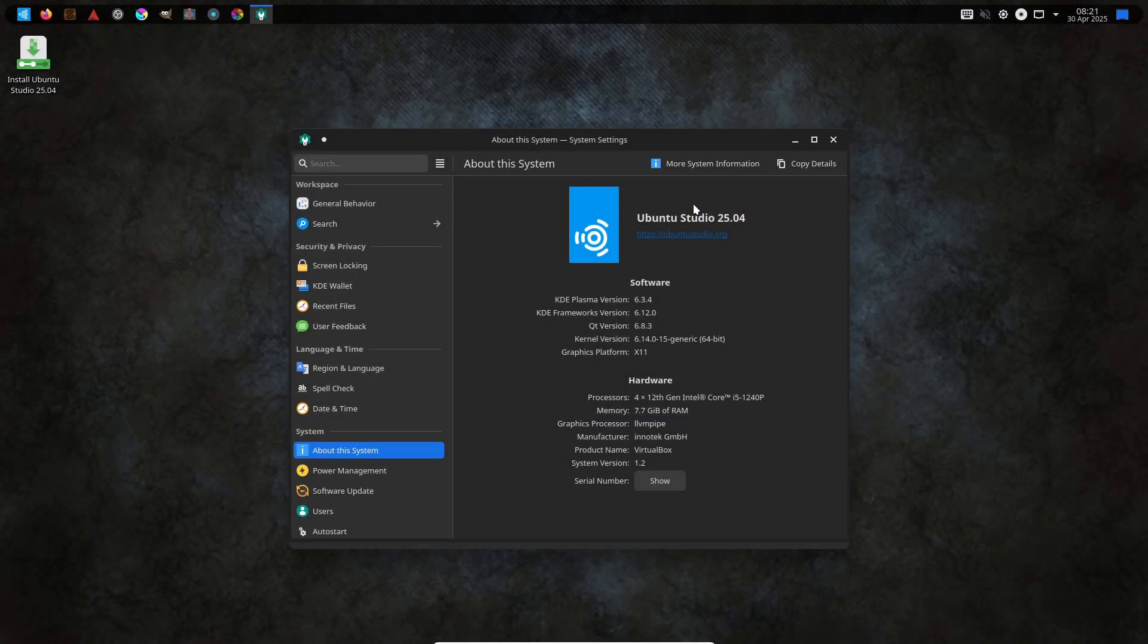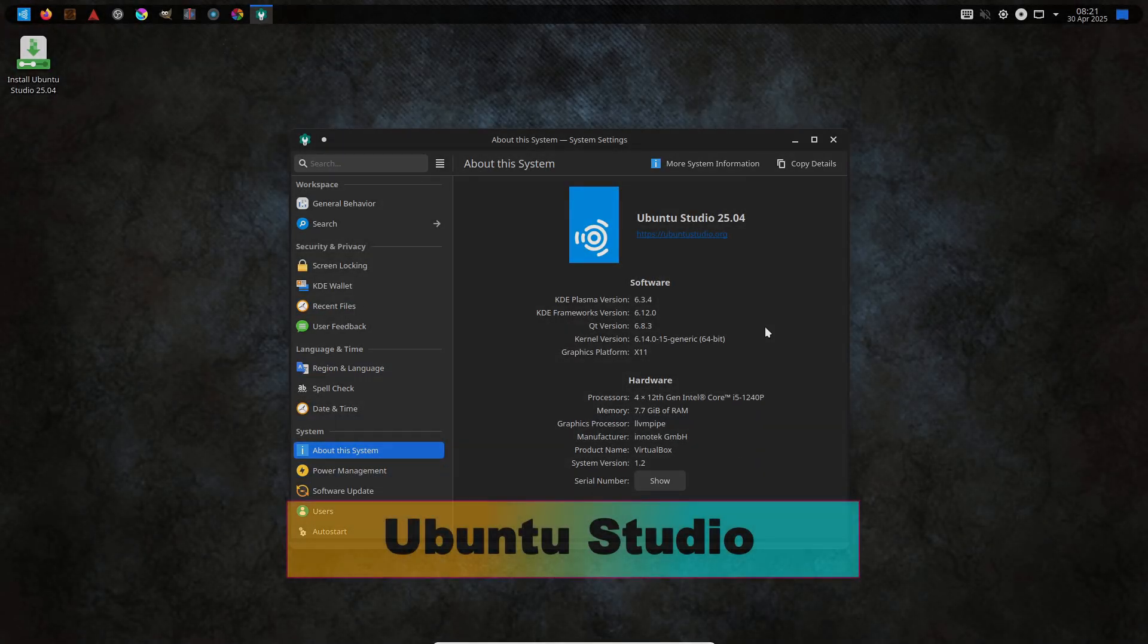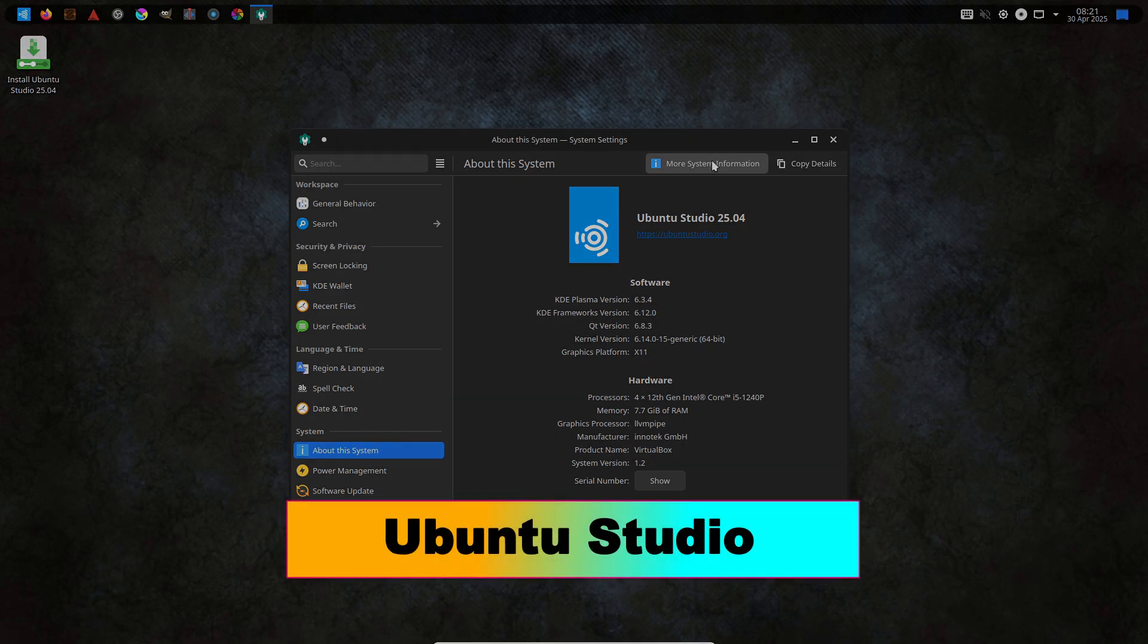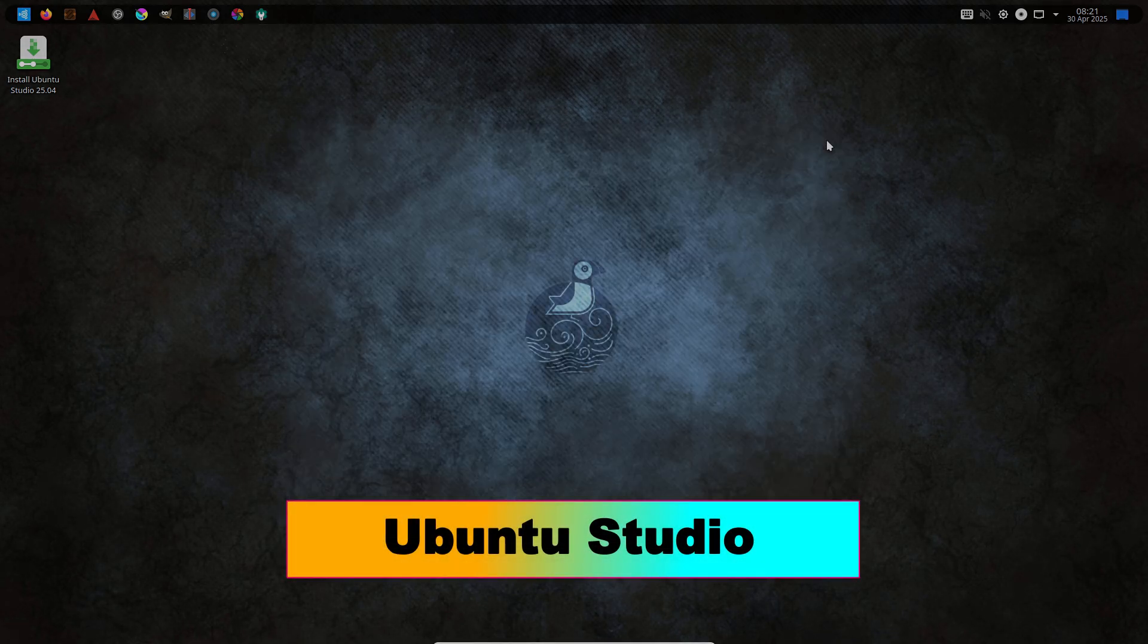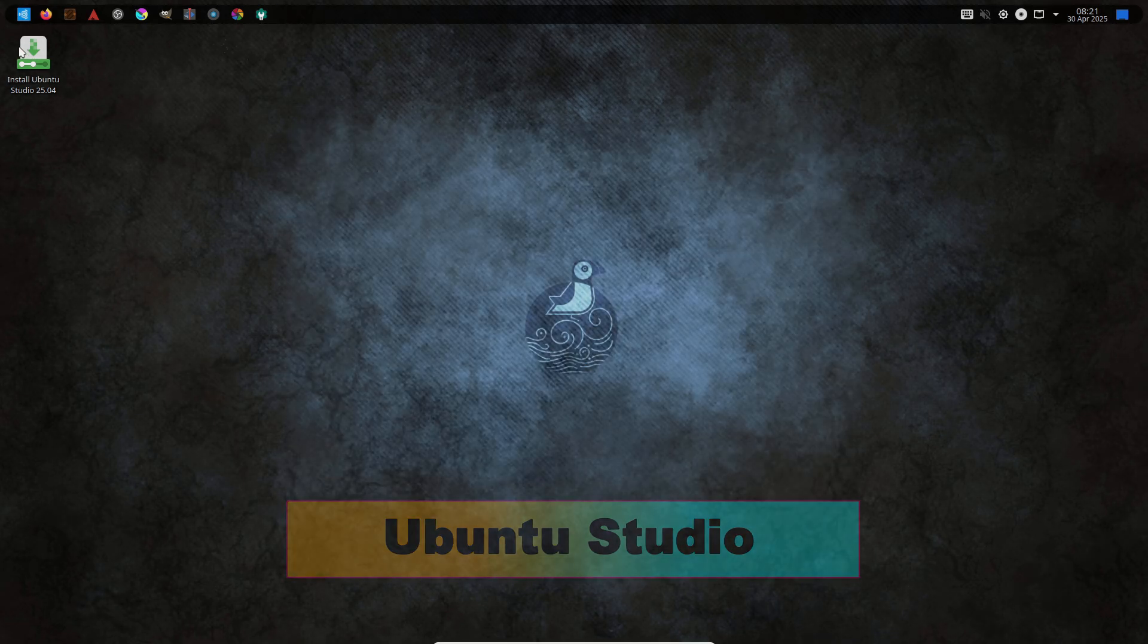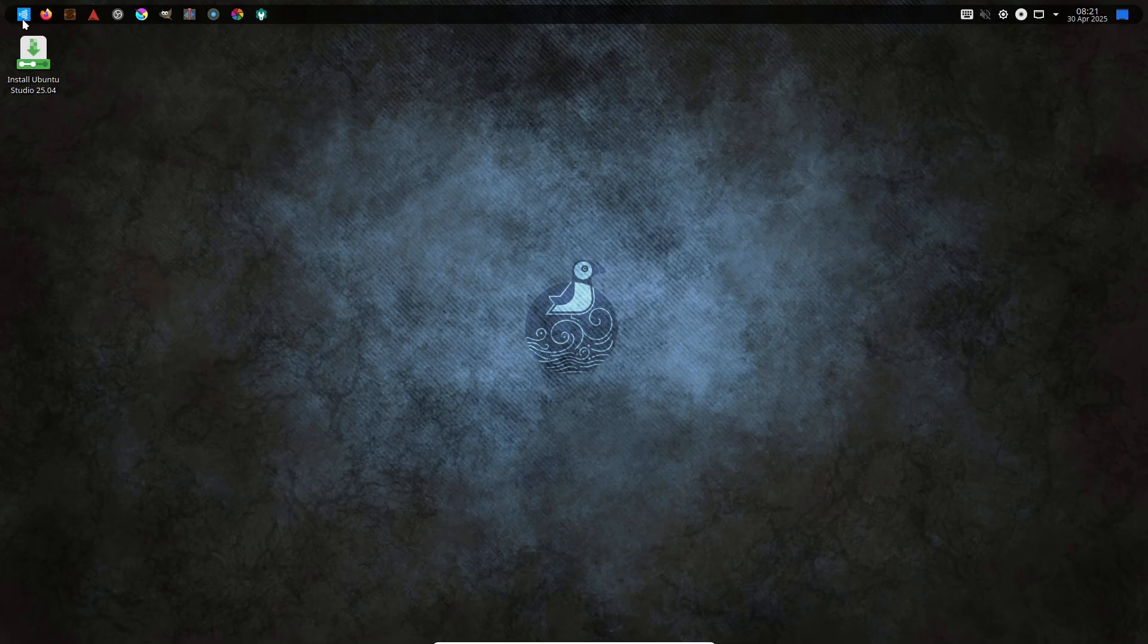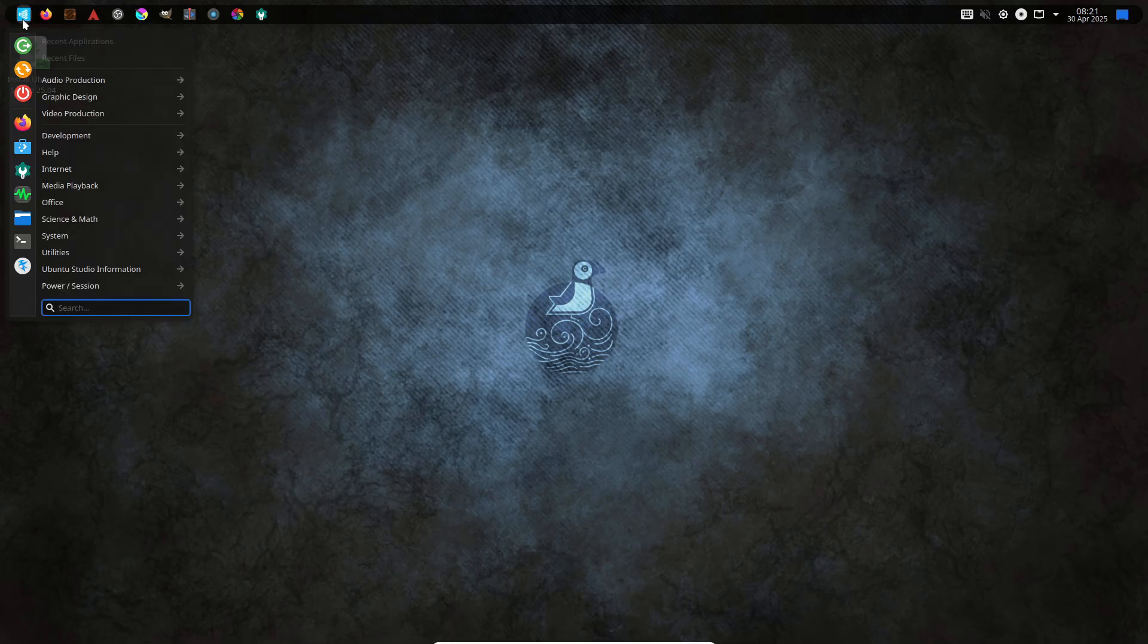Ubuntu Studio. Ubuntu Studio is Ubuntu's official multimedia flavor, crafted for audio, video, and graphics work.